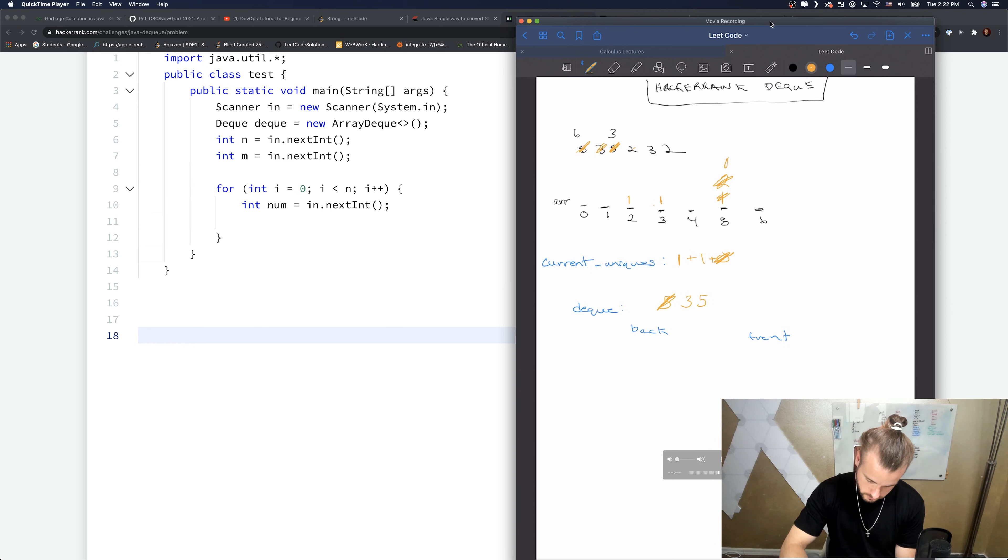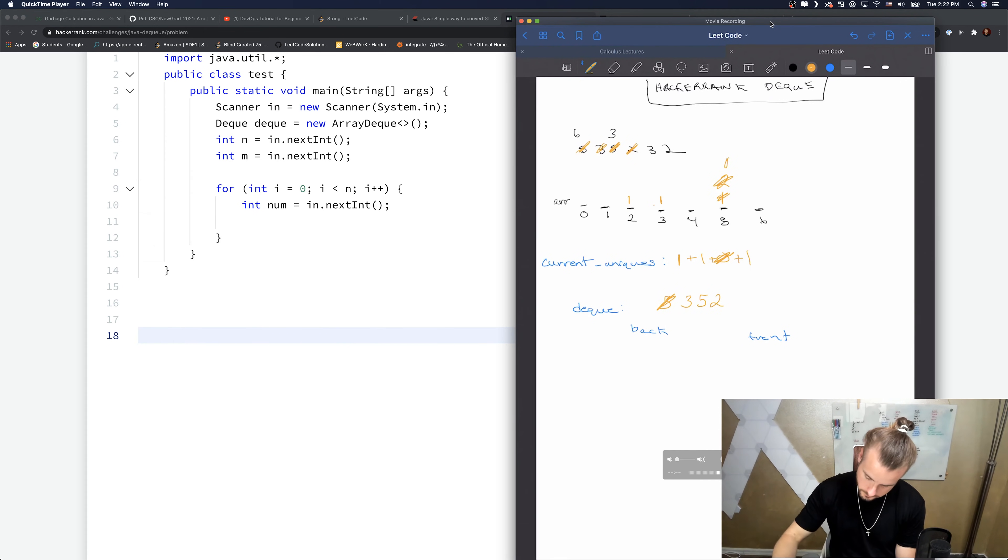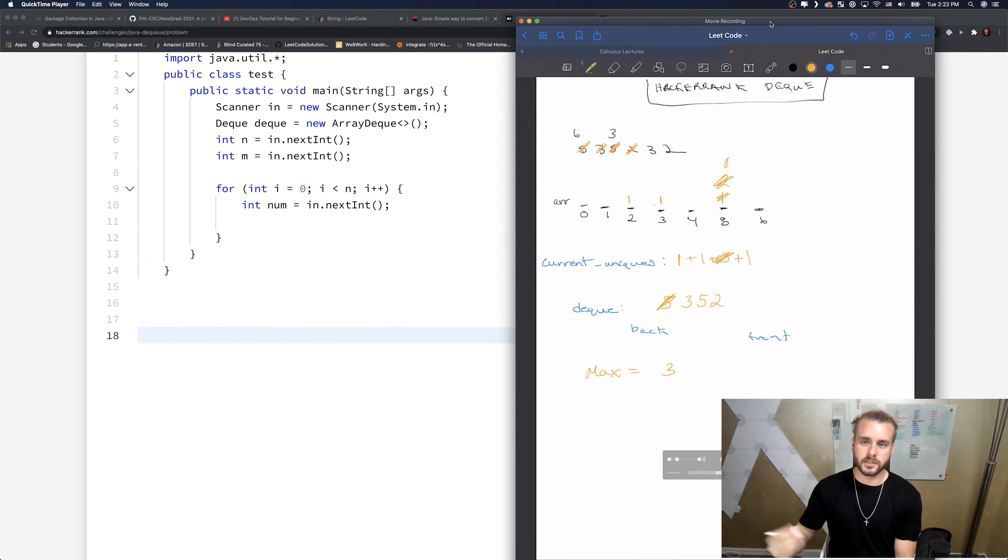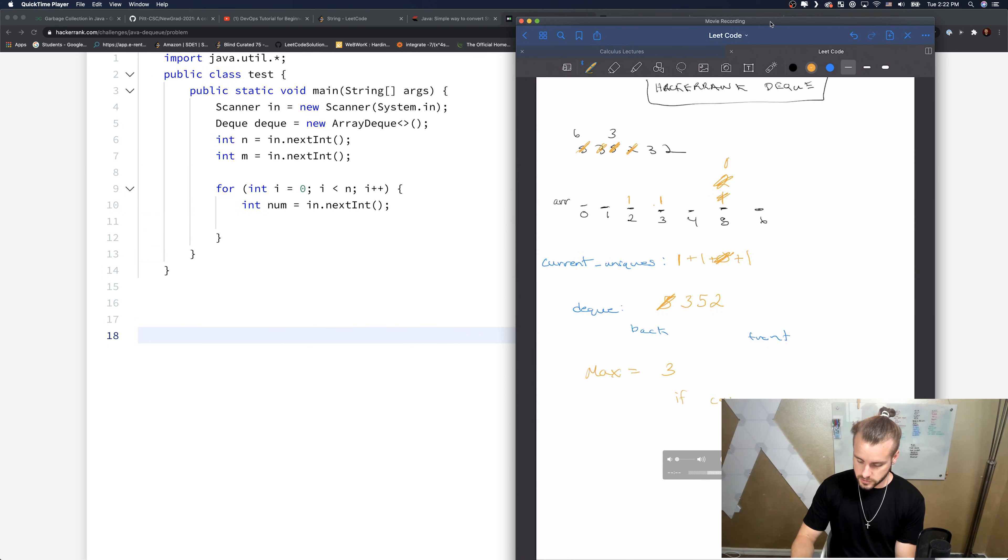One - so this is actually, they're all unique. So we're going to get, we need to create a max of three so far and we're going to have a statement that says if current uniques is ever equal to...